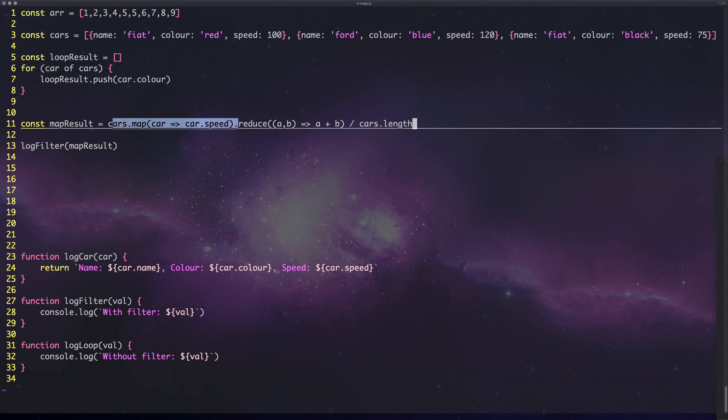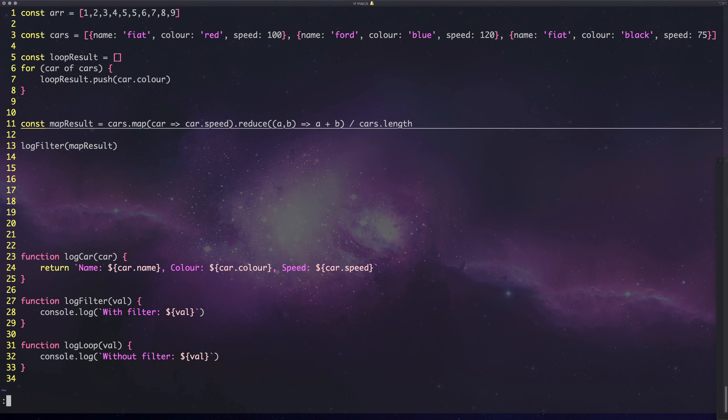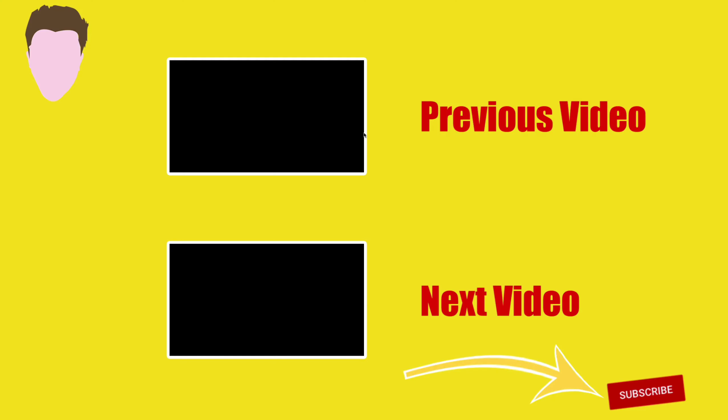Hopefully you've enjoyed this video. If you have, leave a thumbs up, maybe subscribe if you want to see more videos like this, and thank you very much for watching. Bye!